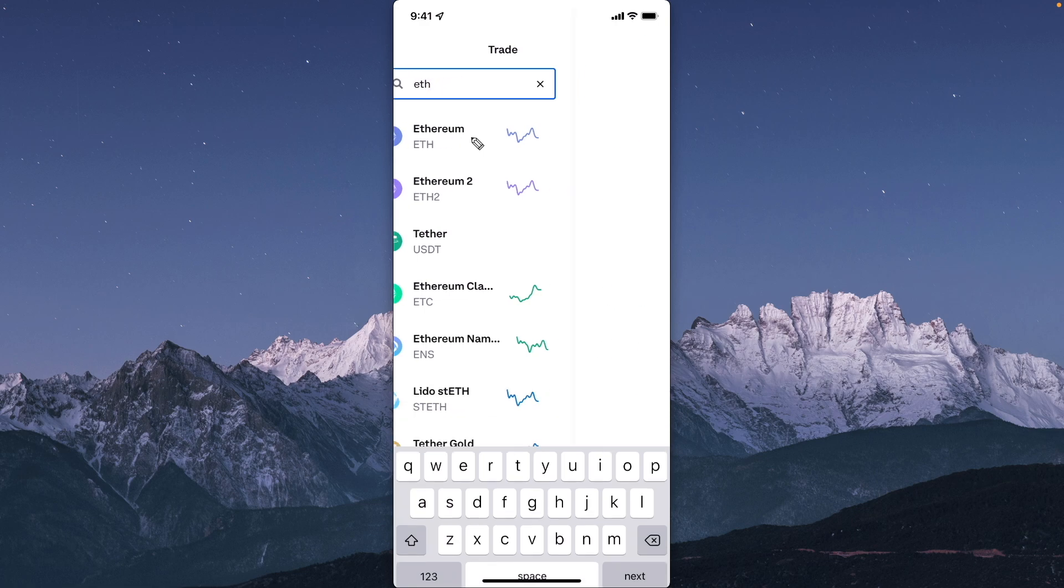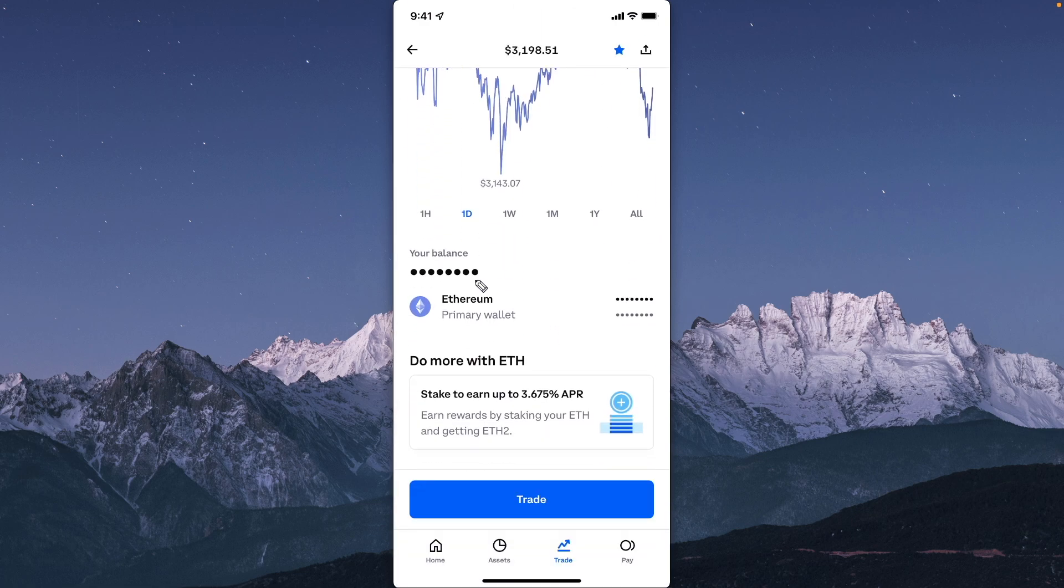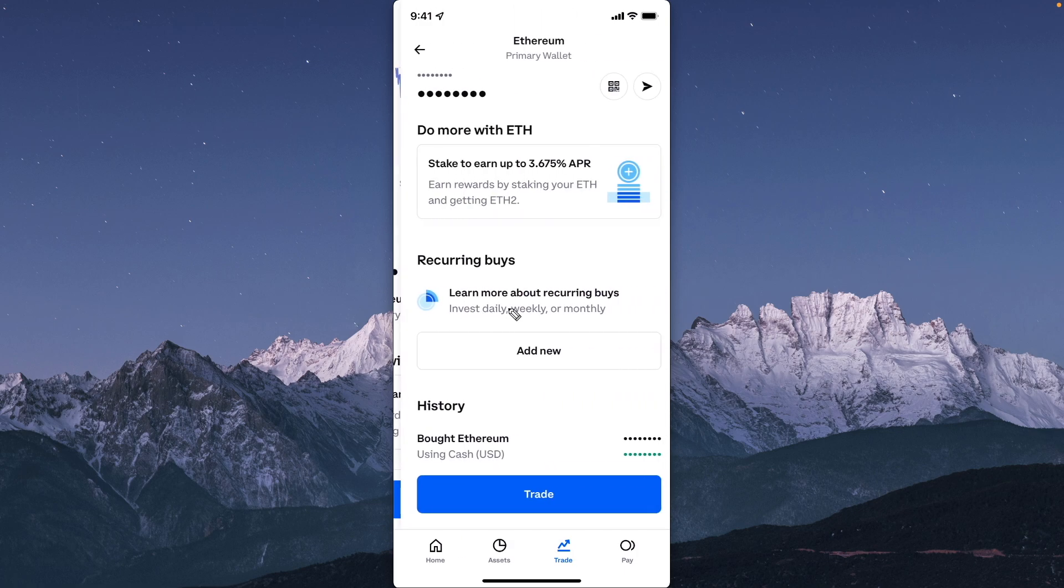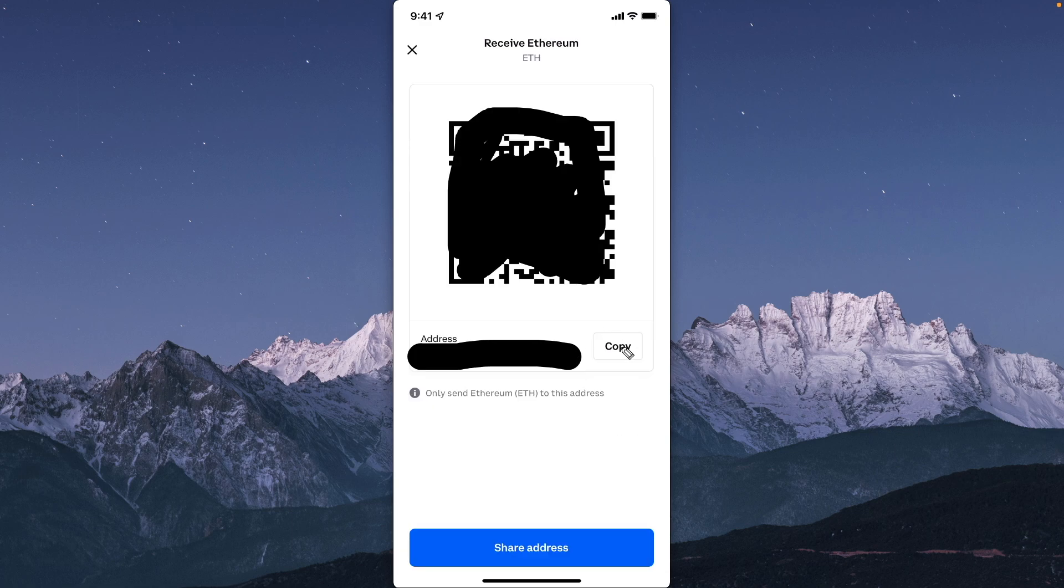Go ahead and tap on the cryptocurrency. Then you want to look where you see your primary wallet right here. Tap on that, and then click on where you see the QR code. Then tap on where it says copy.